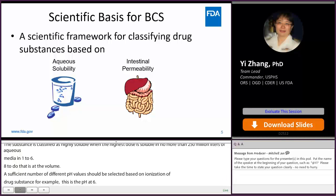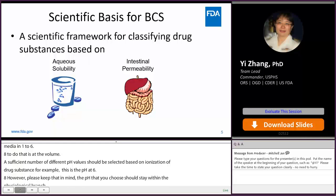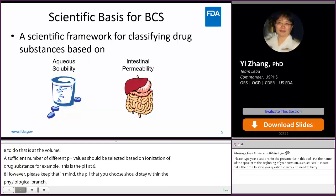A drug substance is considered highly permeable when the systemic bioavailability or the extent of absorption in humans is determined to be 85% or more of an administered dose, based on a mass balance or in comparison to an intravenous reference dose.